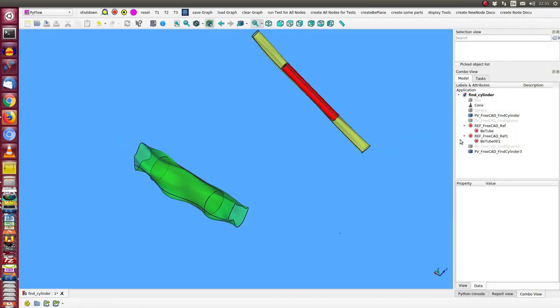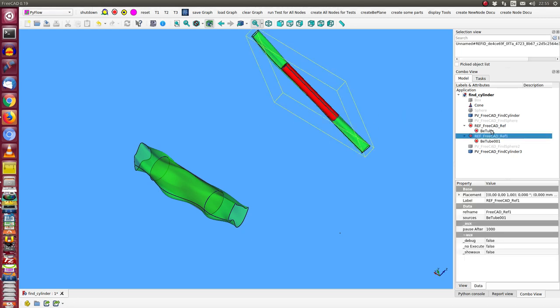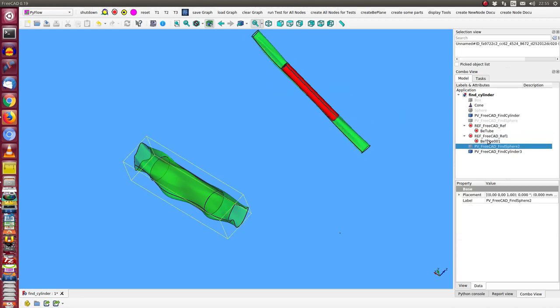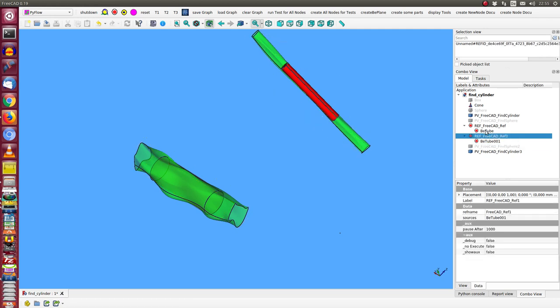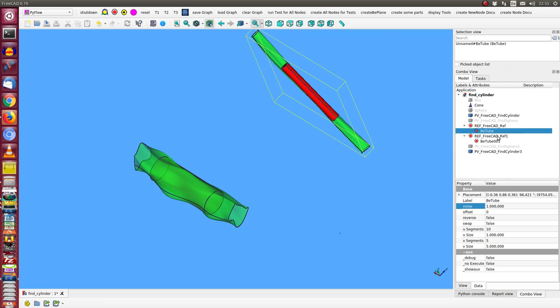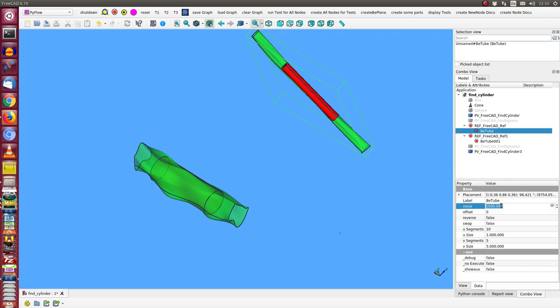Let's see it here. I start here with this B-tube and now I can change here some parameter. I can change the noise to say 2000.